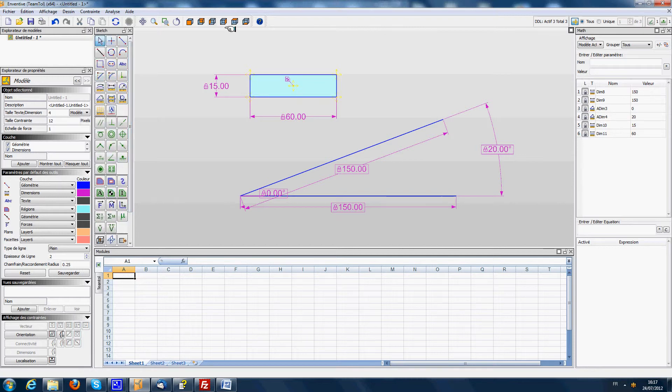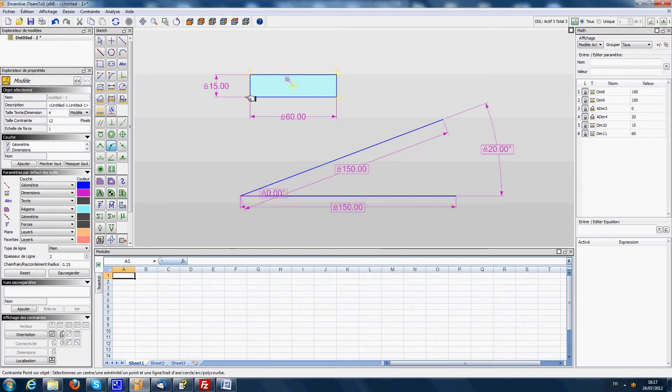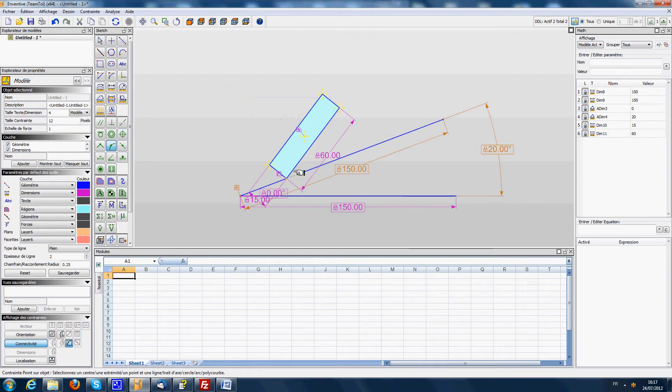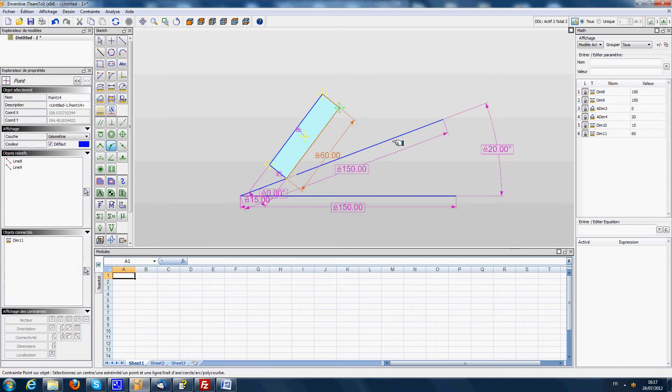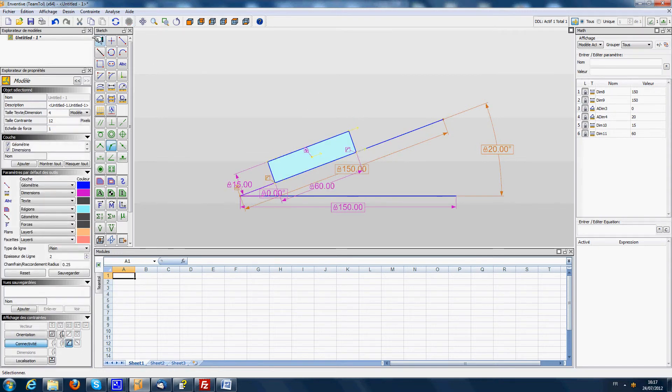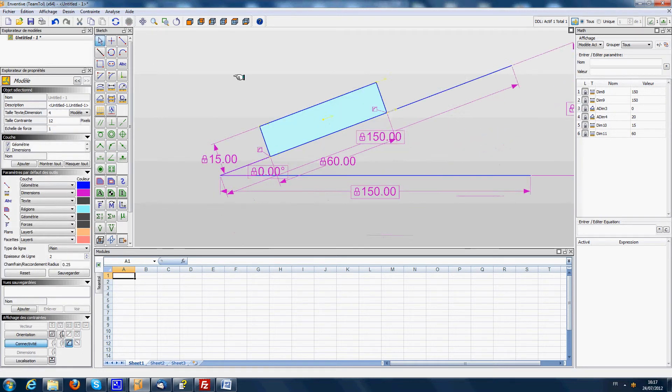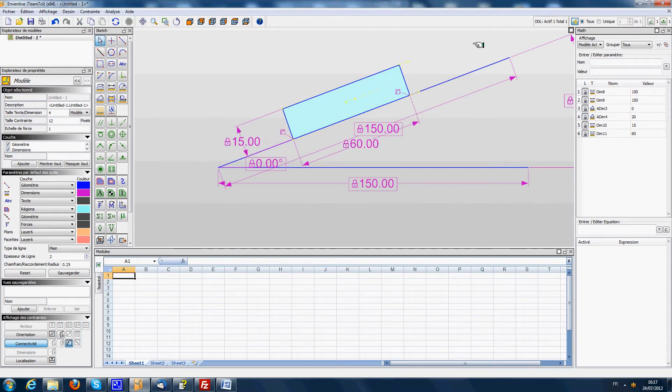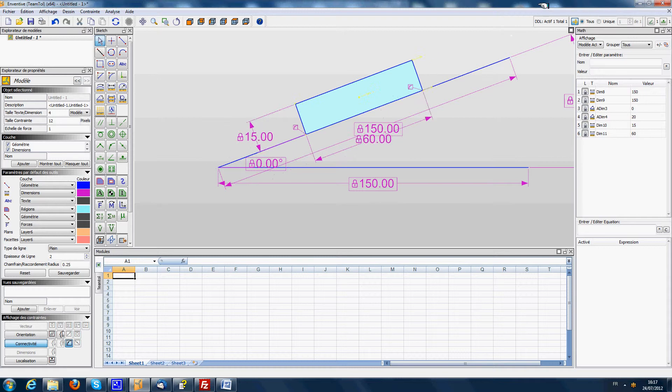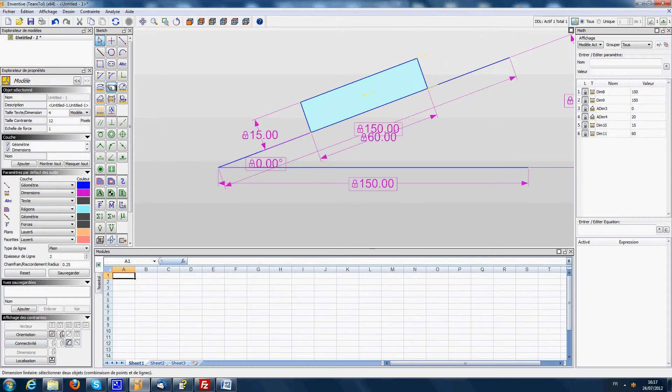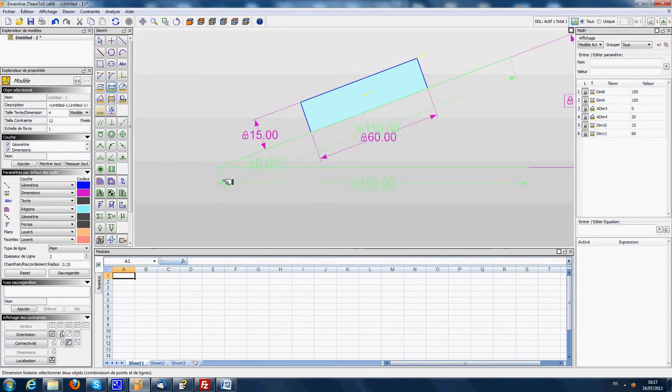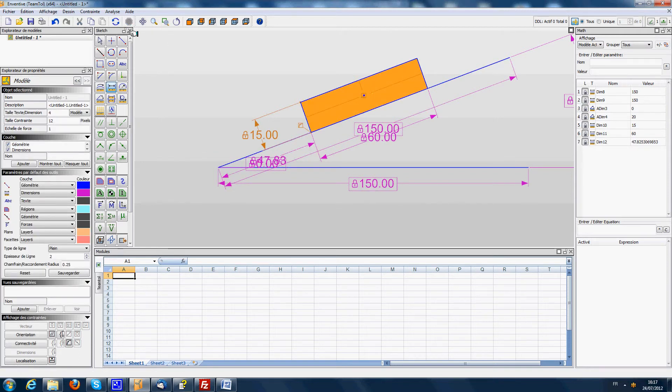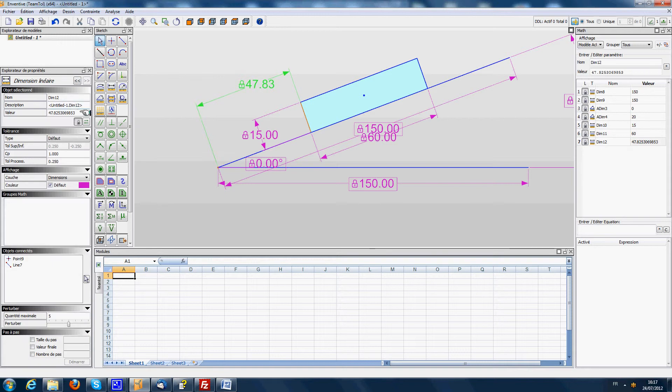Next step we are going to say that this point here should be lying on the plane and this one as well should be lying on the plane. And when we have done that we see that the part has now only one remaining degree of freedom which is the translation movement. So we lock this translation using a dimension between the corner of the slope and the left side. We will say that we have here a position of 40 mm.